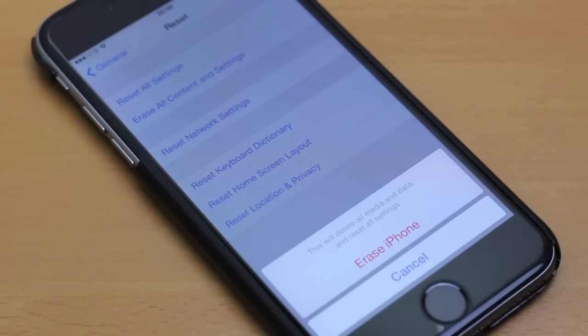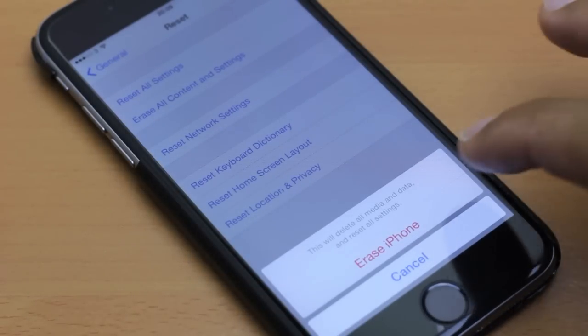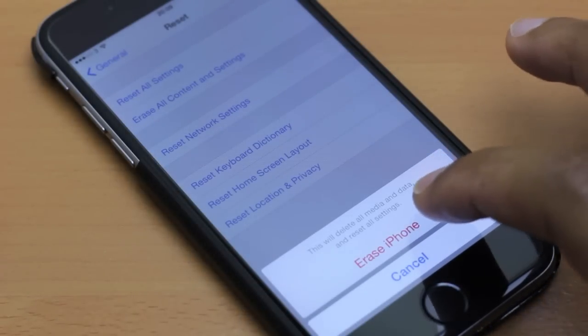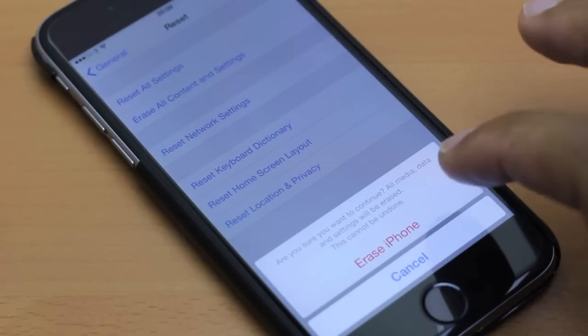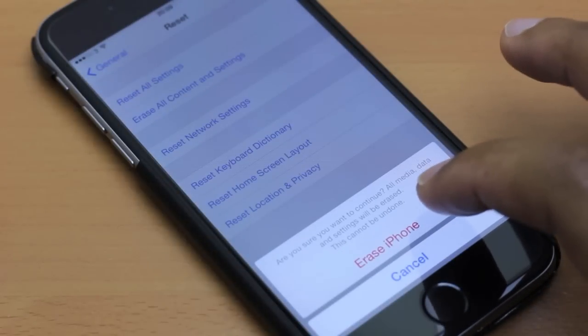This will delete all media and data and reset all settings. Erase iPhone. Similar message here, erase iPhone.